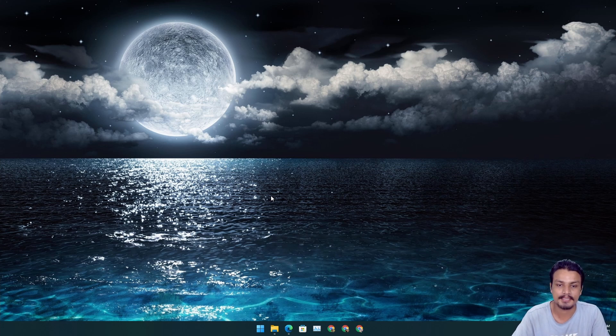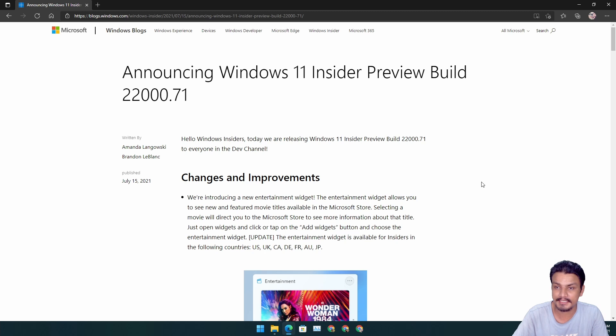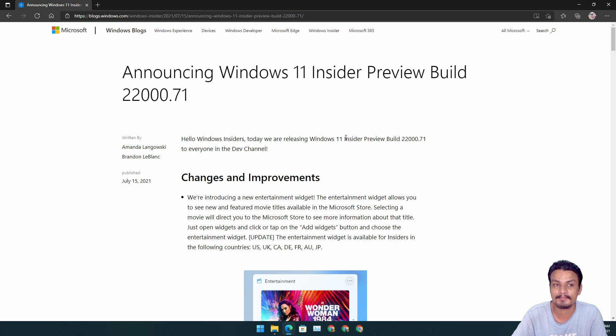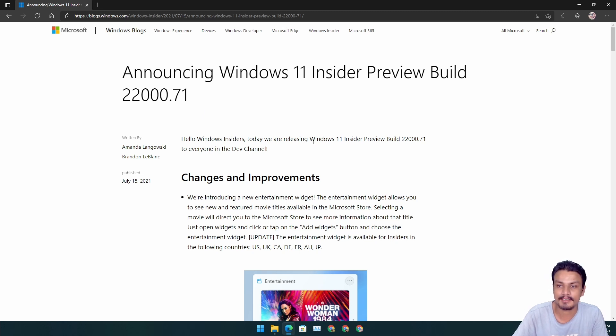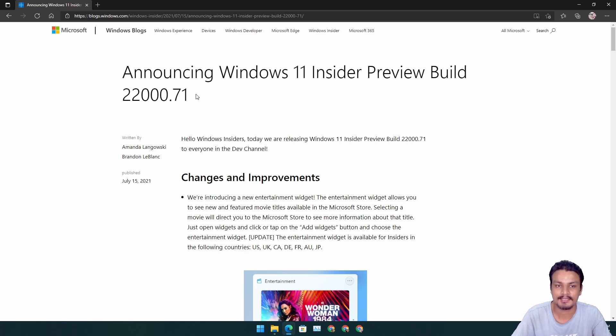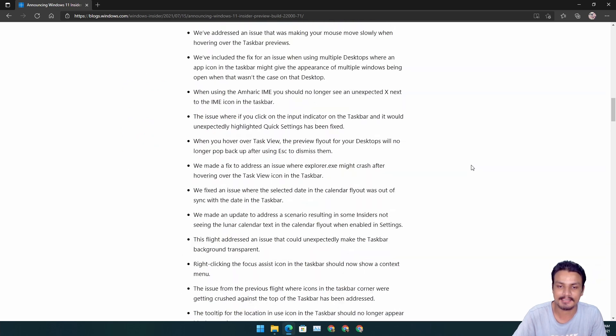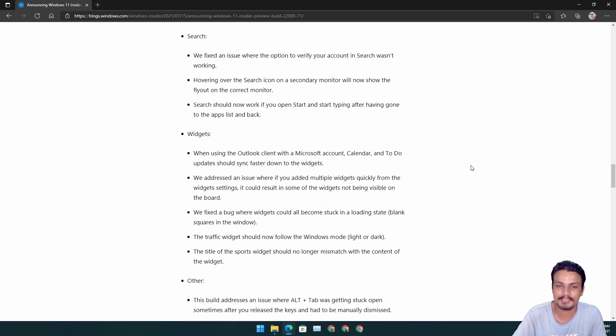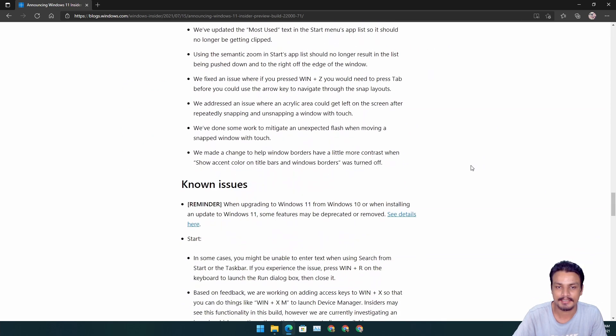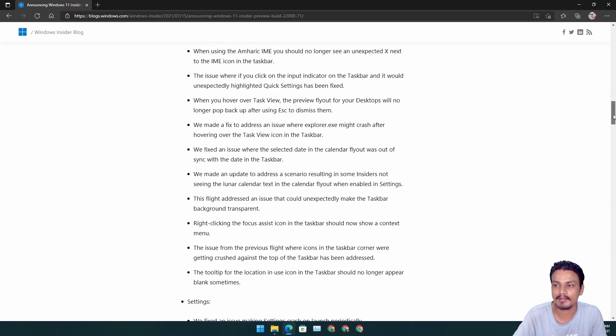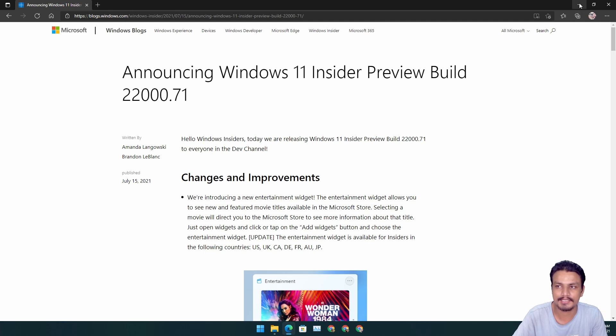If you want to see all the changes, all the features, all the fixes, all the tweaks that they have done in this build, then I will put a link in the description for my blog post. From there you can access this Windows Insider blog post and access all the information available for this new update. In this video, I'm just going to show you guys new features and new changes visually available.